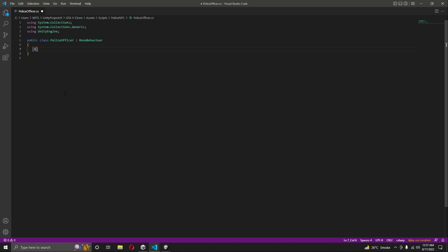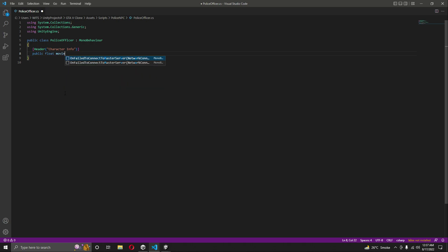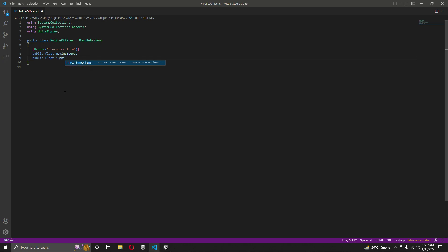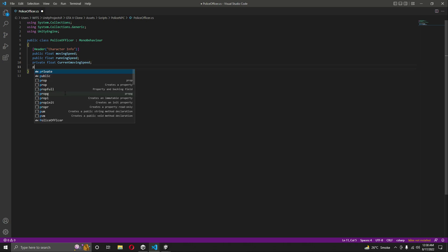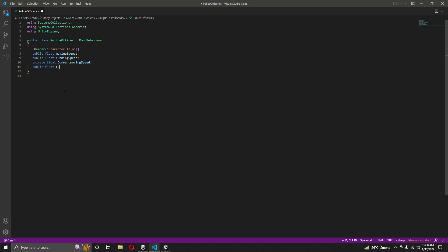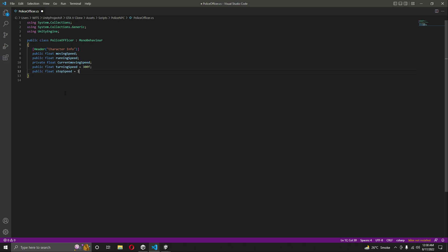Remove the Start and Update functions. Add a header named 'Character Information', then create a public float named 'movingSpeed', another public float named 'runningSpeed', a private float named 'currentMovingSpeed', a float named 'turningSpeed' defaulting to 300f, and finally a float named 'stopSpeed' defaulting to 1f.